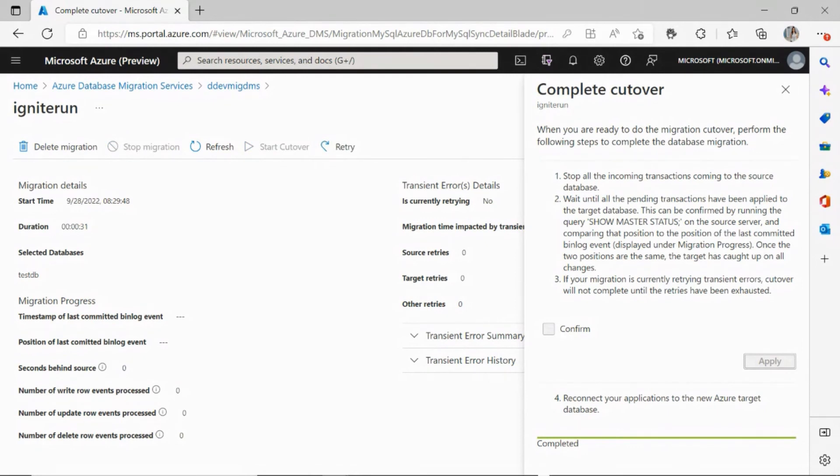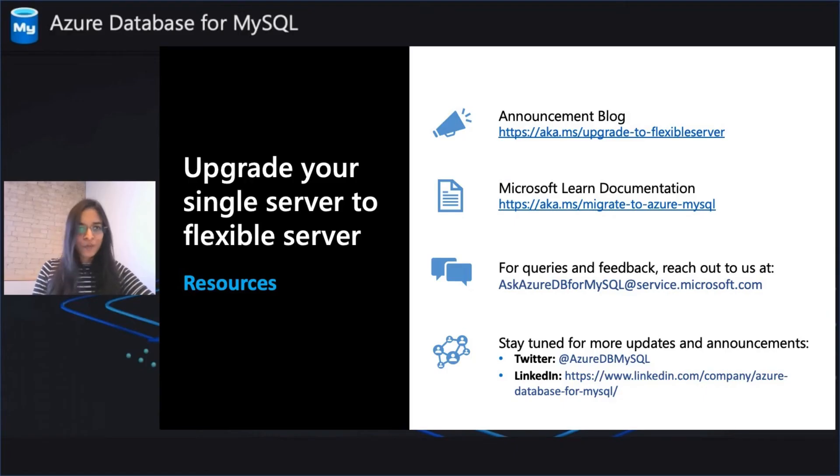So this is how simple it is to do an online migration and upgrade to your flexible server. Thanks for tuning in, everyone.